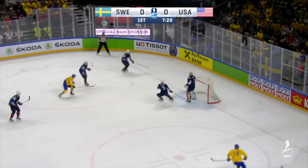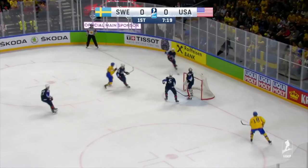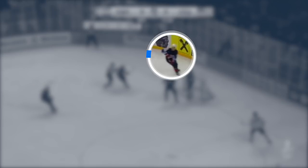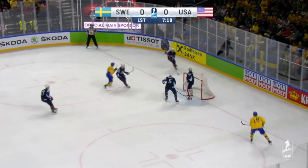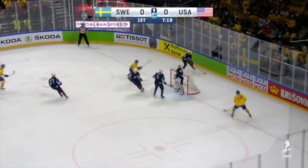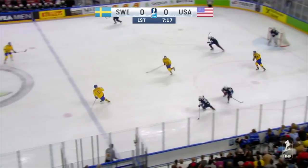Let's look at an example. This is an example of a two-minute minor penalty for a late hit. Player A has the puck. Player B is the attacking player. Player A gets rid of the puck and is hit.